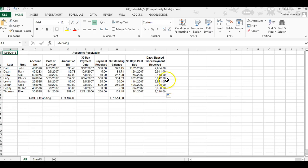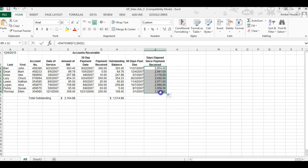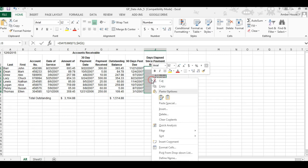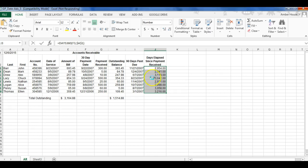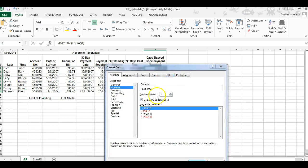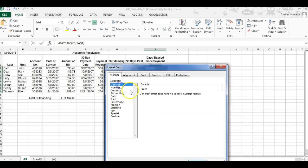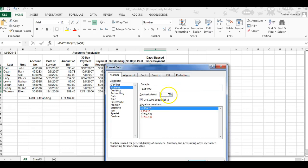Wait, this is all messed up right here. We're going to highlight that and click Format Cells. That is formatted with decimal points, but we need no decimals. So that means it has been 2,954 days since the last payment.